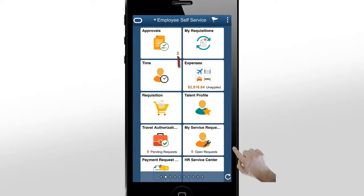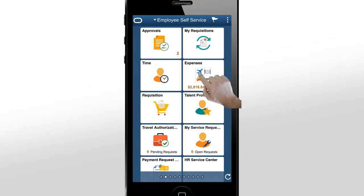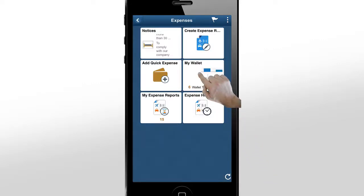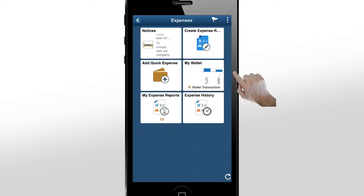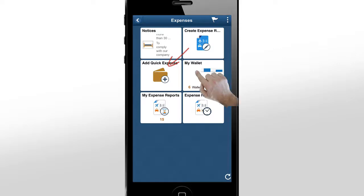Tap the Expenses tile to open the Expenses dashboard. From here, you can view notifications and links to access various expense-related processes. We'll add an expense through the Add Quick Expenses tile.